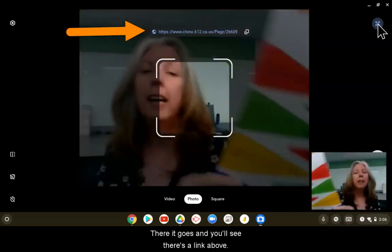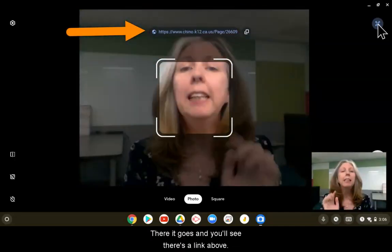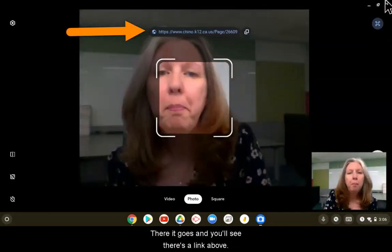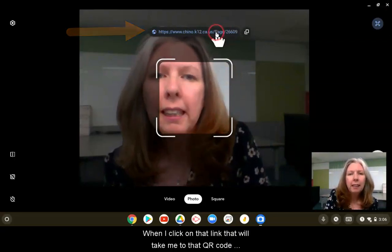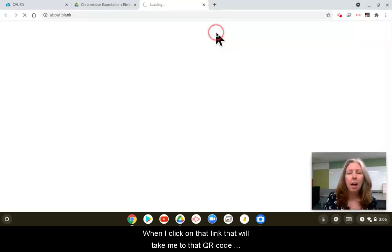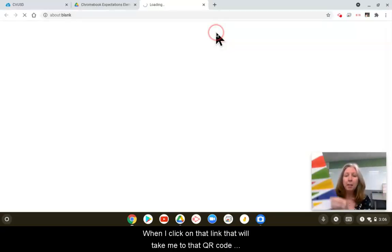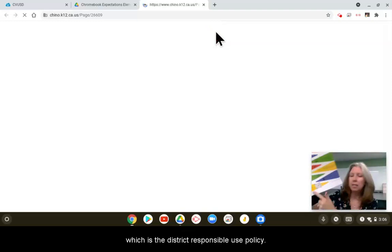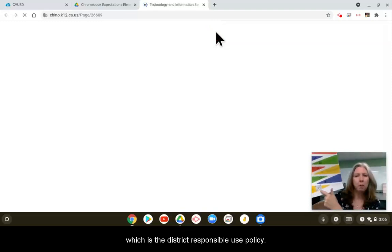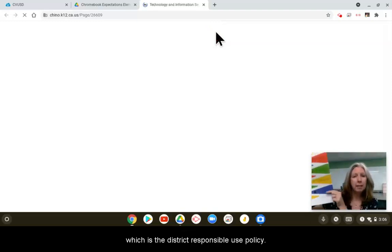There it goes and you'll see there's a link above. When I click on that link, that will take me to that QR code, which is the district responsible use policy.